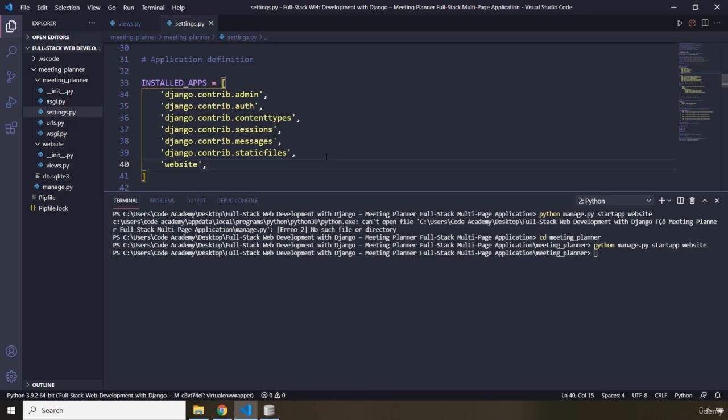I'm going to go over this concept one more time. In the previous lecture, we created a project. We started a project. Each project, each Django project to be specific, contains several applications. So we have an application for the admin, for authentication, content types, sessions,